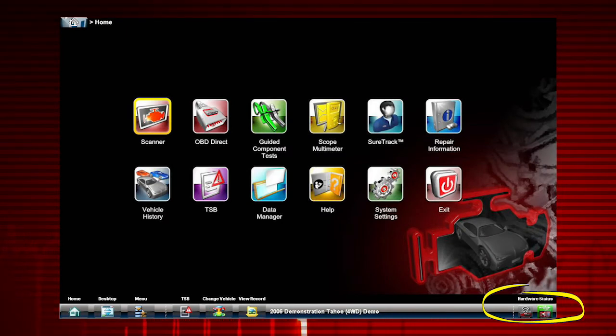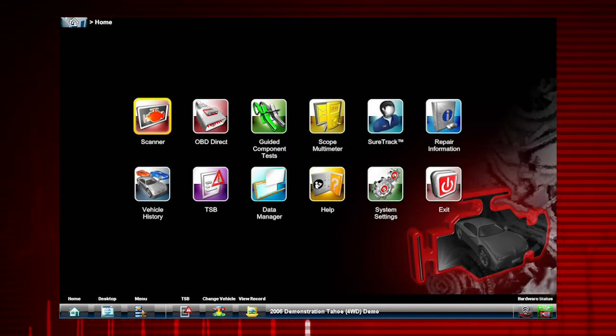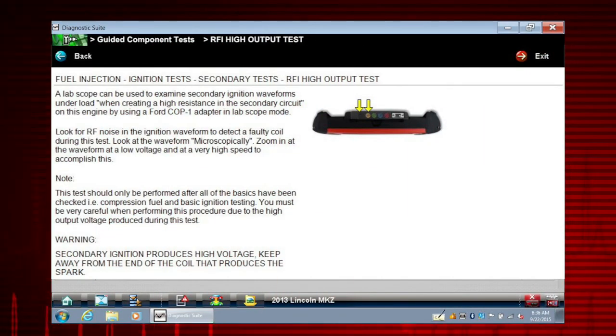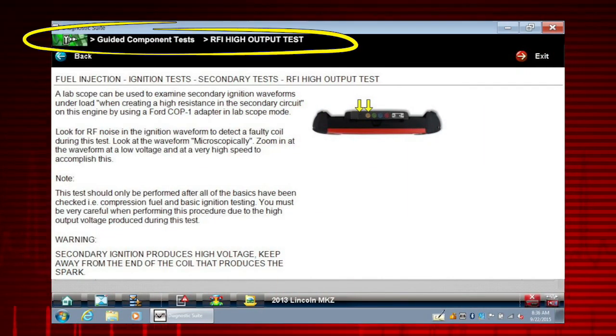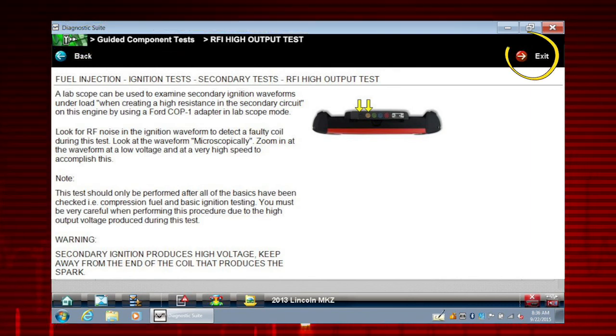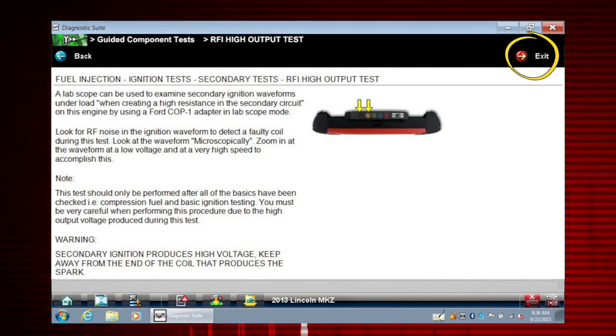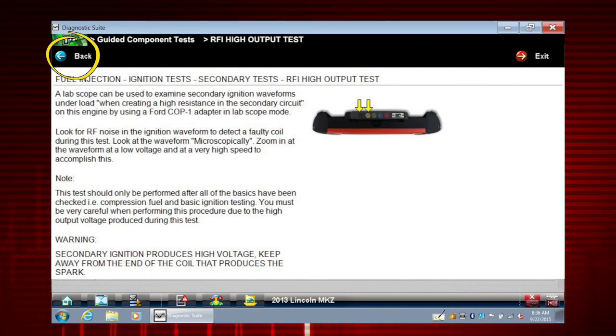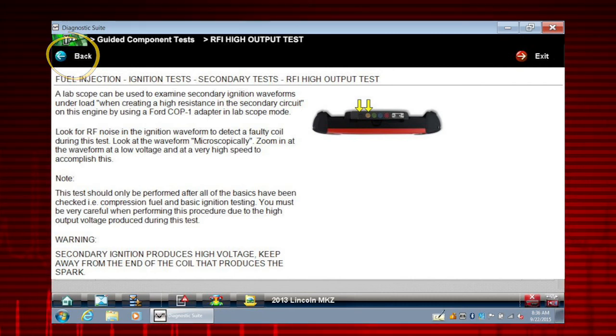Hardware Status displays pairing status for the scanner and scope multimeter modules. Red Crumb Trail builds a visual history of tool navigation. Exit closes the current test and returns you to the menu. Back when available returns to the previously viewed screen.